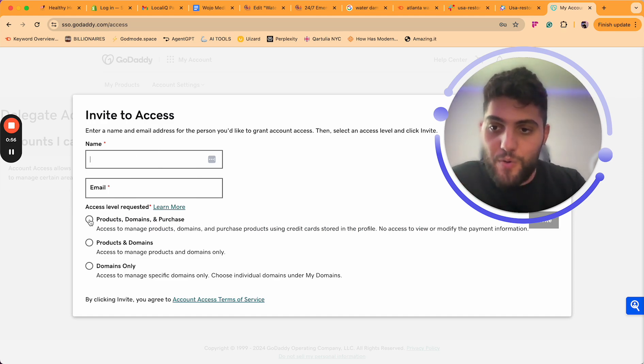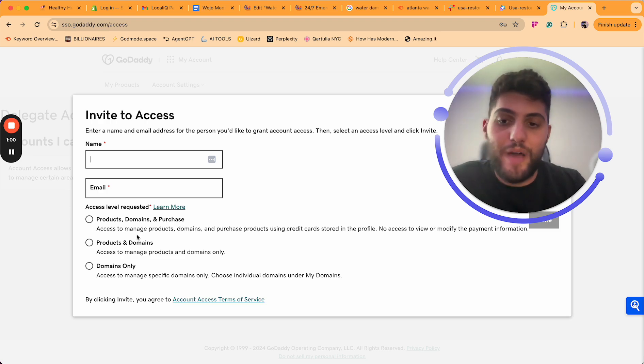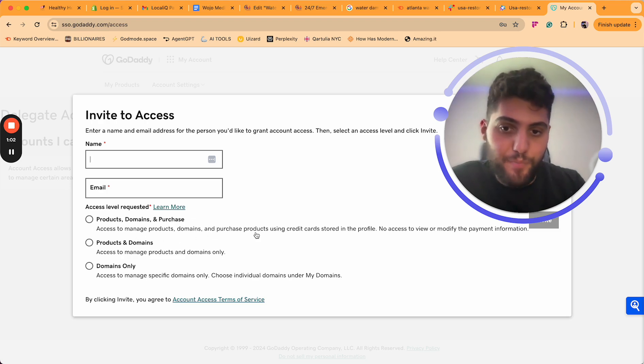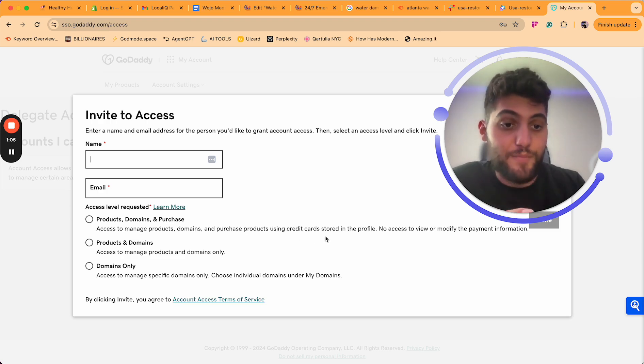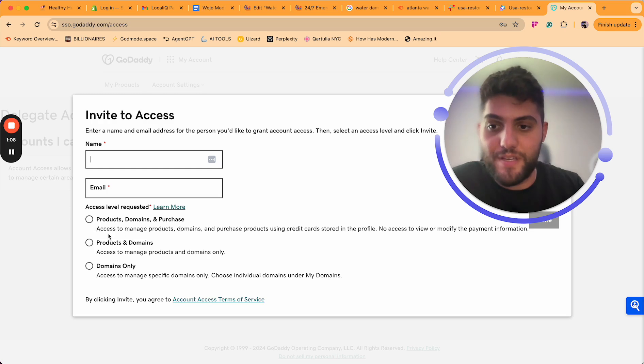So whether it is Products and Domains - basically this allows them to access and manage products, domains, and purchase products using credit cards. If you want them to have the highest level of access, that would be this.